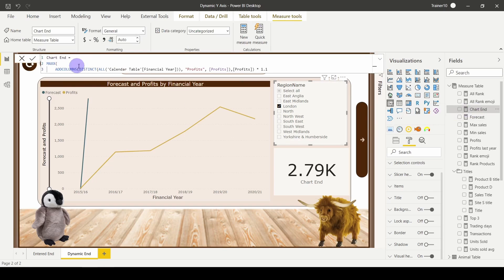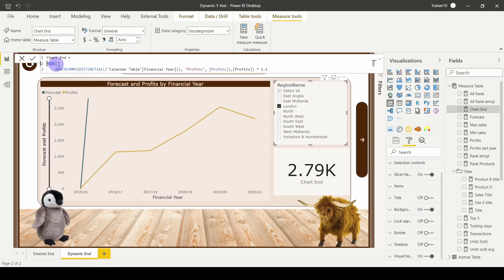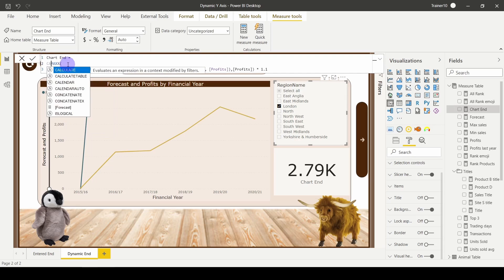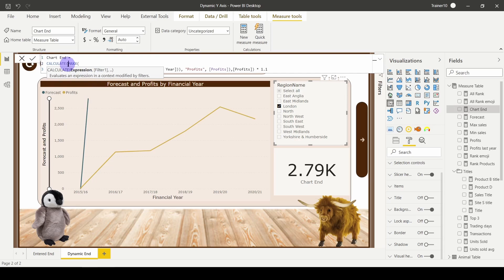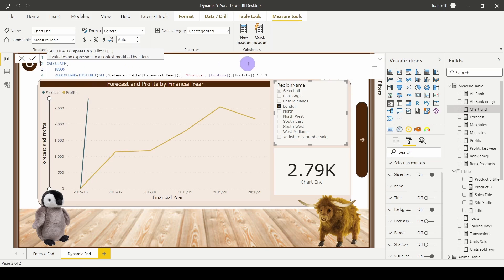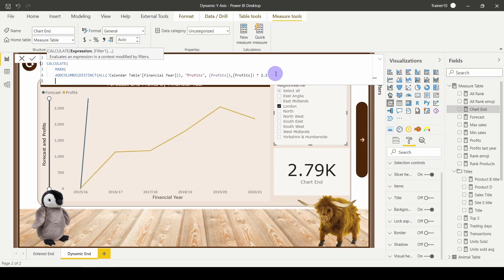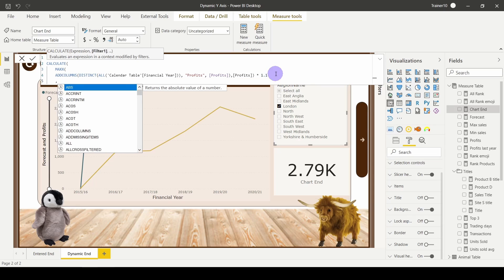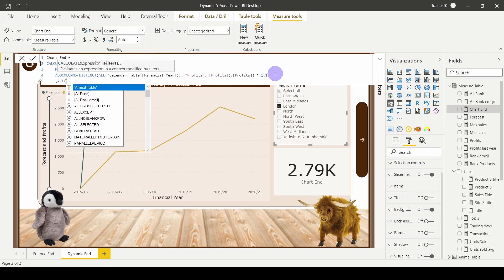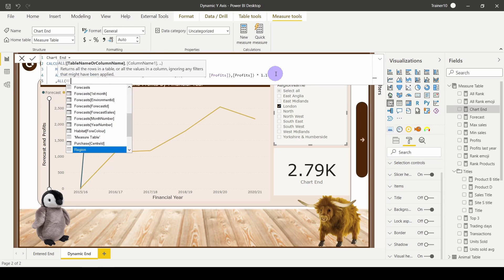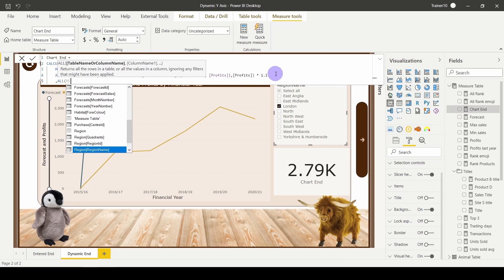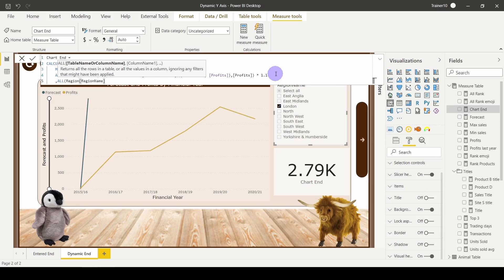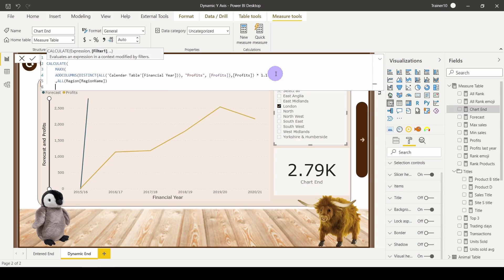So back over to your measure. This time, we want to calculate our max, but we want to work it out for all of the regions. I'm going to go back in here and say CALCULATE. What do I want to calculate? I want to calculate my max calculation, comma. The filter that I want to remove is—I would like all region names instead of just those region names. Close my bracket for ALL, close my bracket for CALCULATE, hit return.